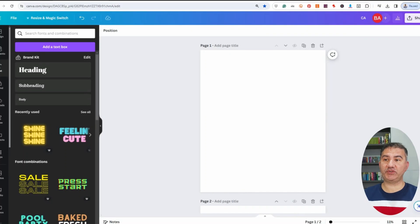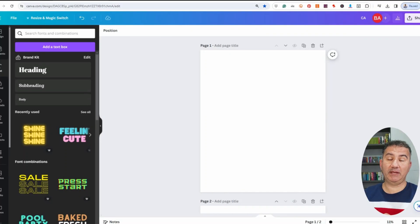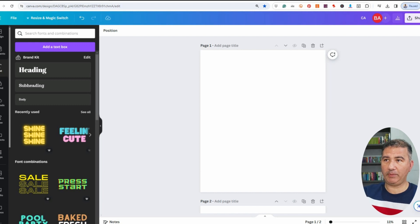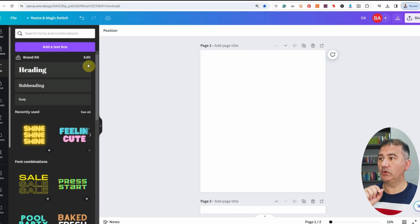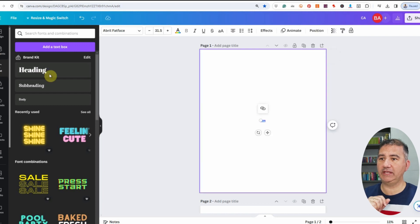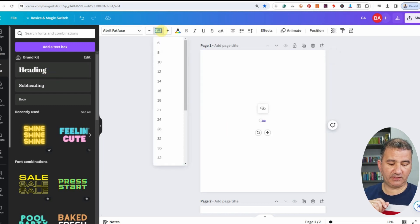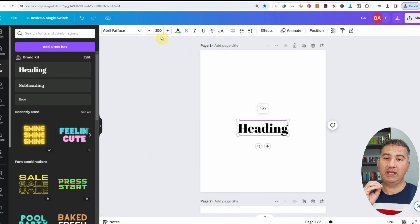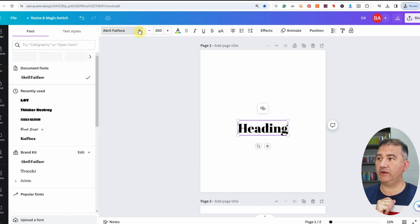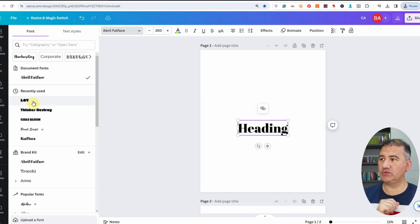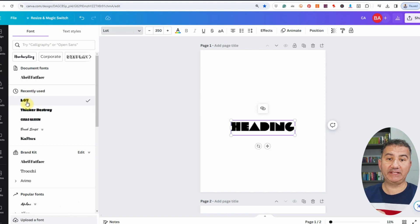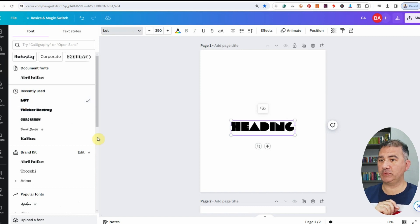Welcome to my computer screen. I've created two pages with the same dimensions — 4500 by 5400 pixels. On page one we're going to create some text, so we'll click on heading, take the font size up to about 350, and choose a nice thick bold font. I'm going to click on the font picker — I already have one chosen called Lot. I really like this font because there are a lot of great right angles on a number of letters.